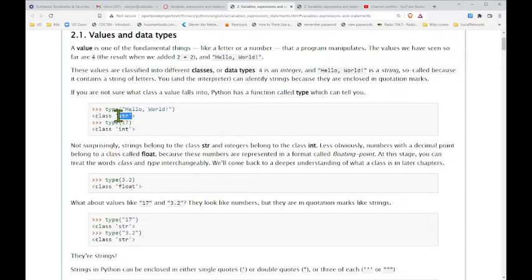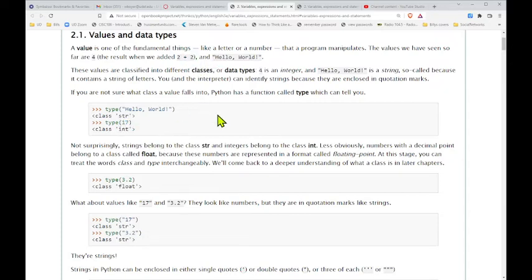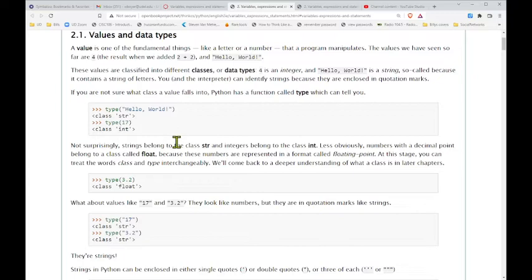If you typed type('hello world') in the interpreter, the return would be 'class str'. We're going to think of the word 'class' as a type — class and type as synonyms. So 'str' is what the language calls a string. If we put type(17), it doesn't matter which integer — the return is 'class int'. So we can find out what type some value is, whether it's a character, string, or one of the many different data types.